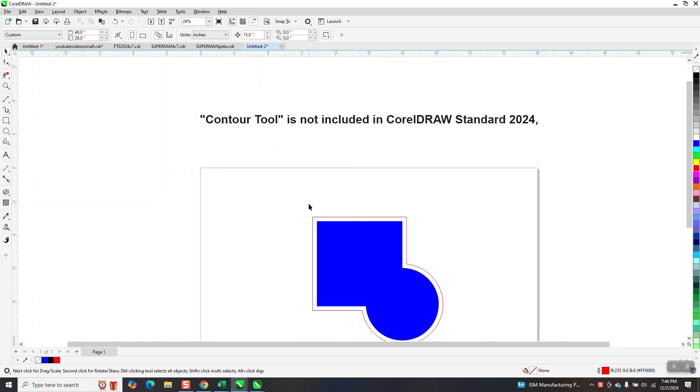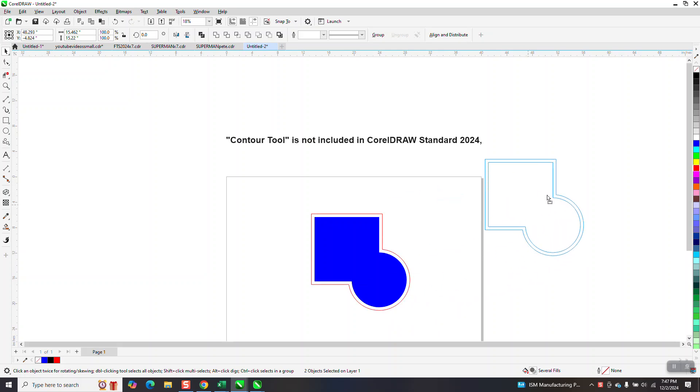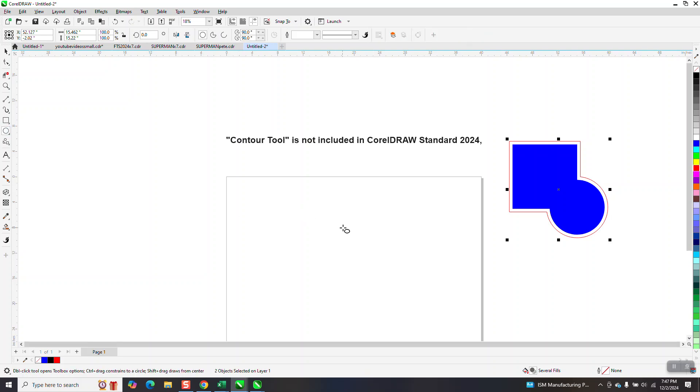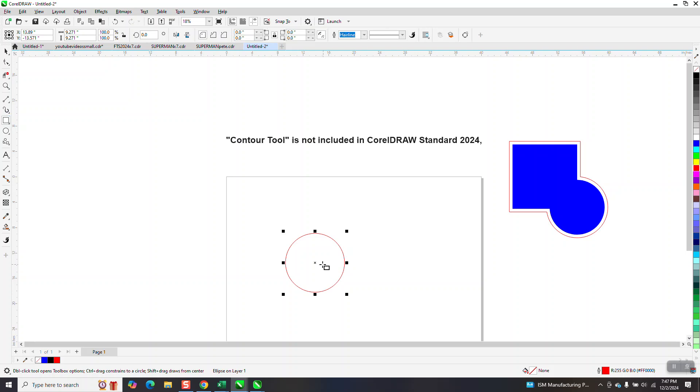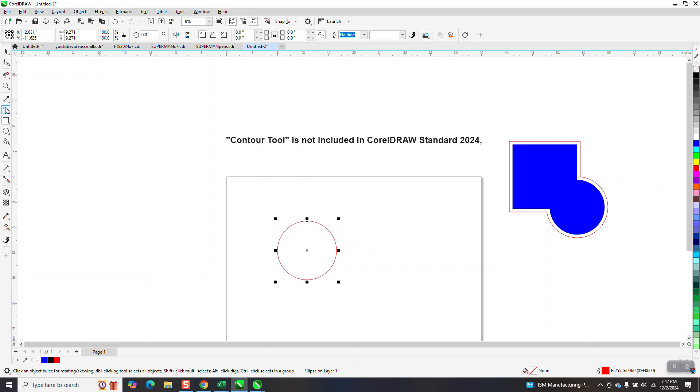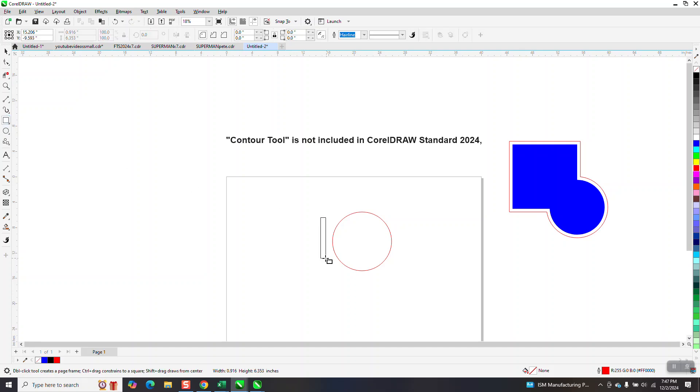Contour tool is one of the best tools there is to do things. I can't imagine not having it, but let's just make a shape and I'm going to show you how to make a contour of it, hopefully.